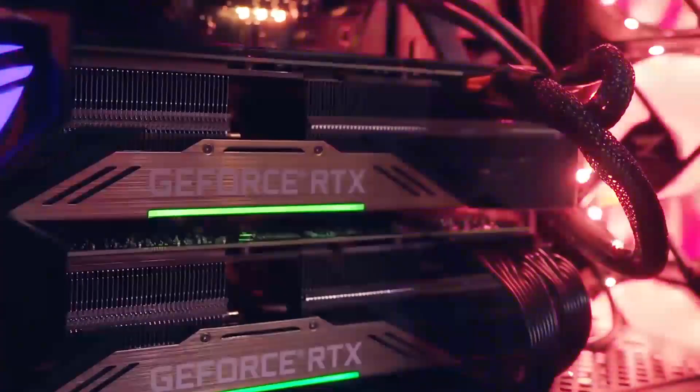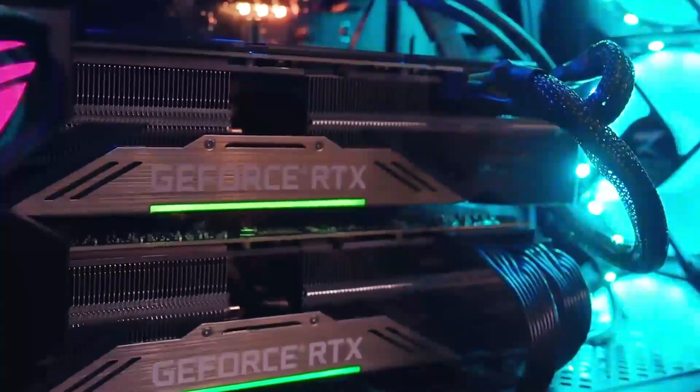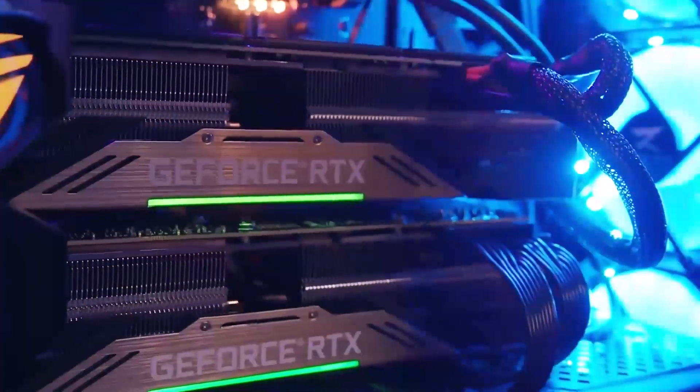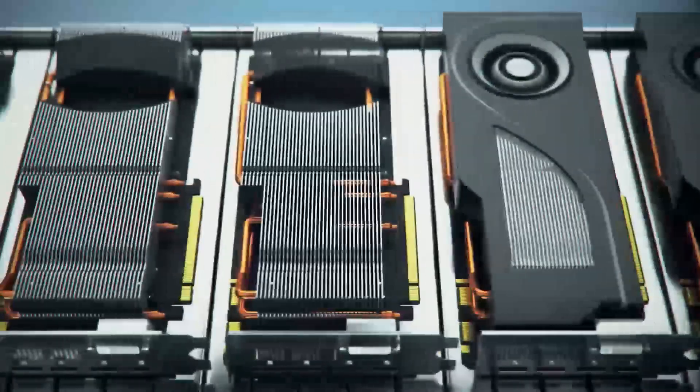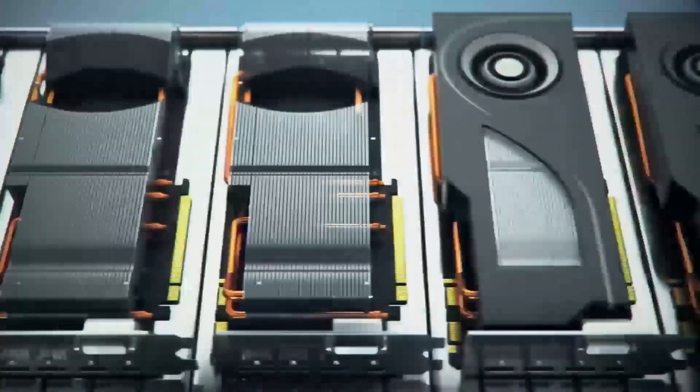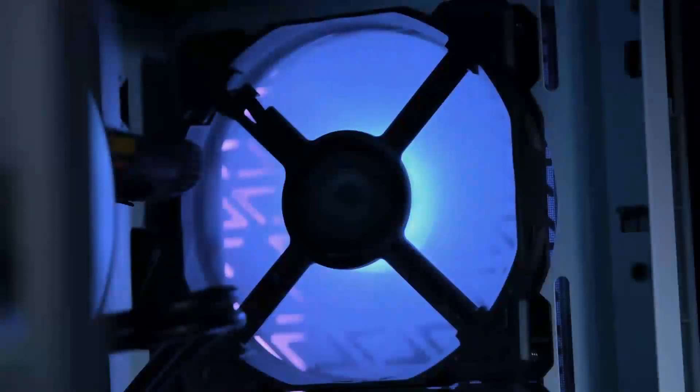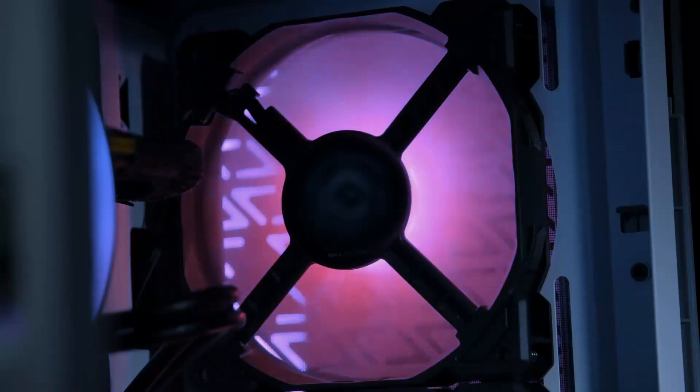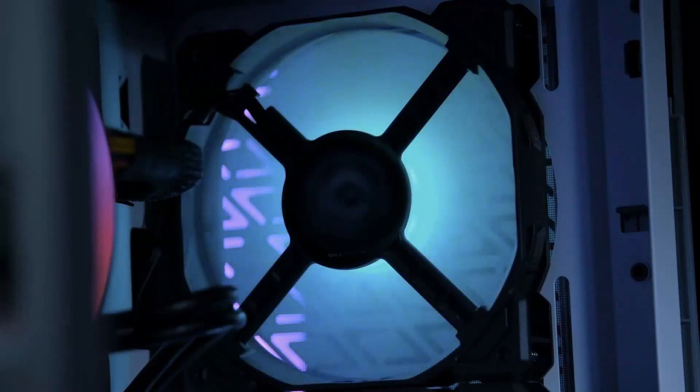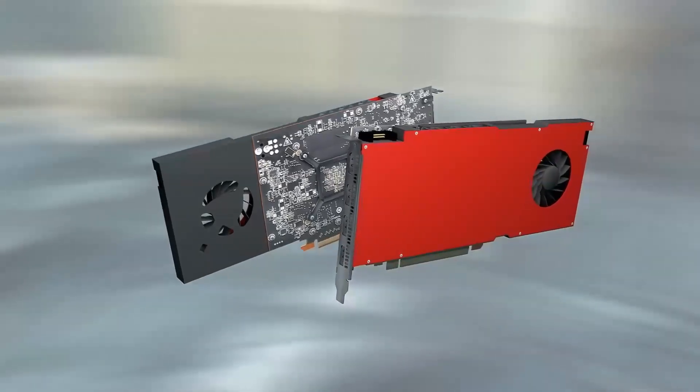Hey everyone! Are you trying to decide between the AMD RX 7600 XT and the NVIDIA RTX 4060 for your next gaming rig? Well, you're in the right place. Today, we're diving into a full GPU showdown between these two cards.